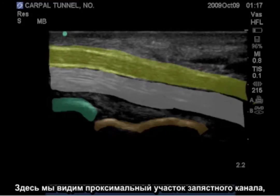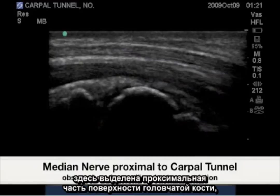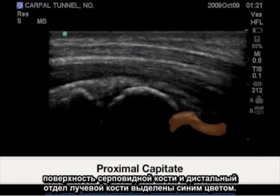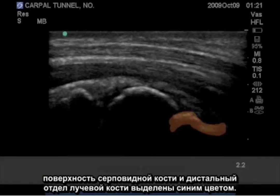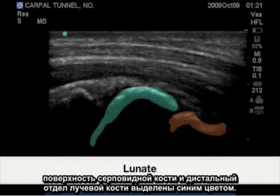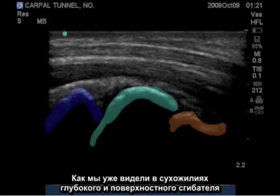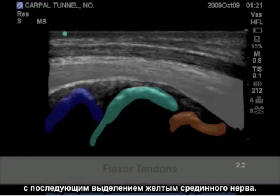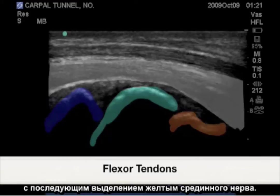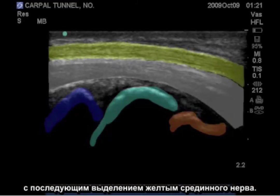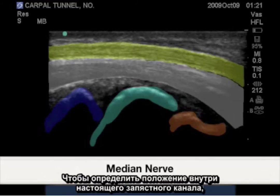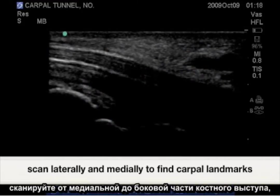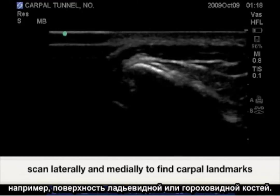Seen here is the proximal capitate surface, lunate surface, and distal radius in blue. We have the deep and superficial flexor tendons, followed by the yellow representing the median nerve. To confirm position within the true carpal tunnel, scan medial to lateral for the bony prominences such as the scaphoid surface or pisiform.